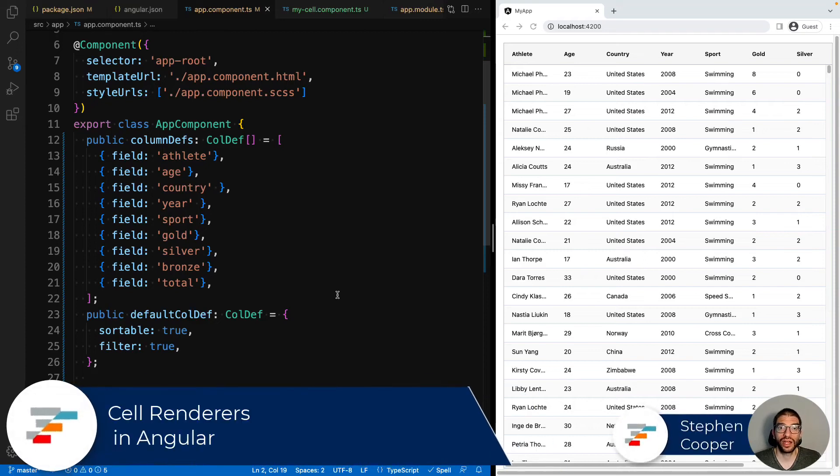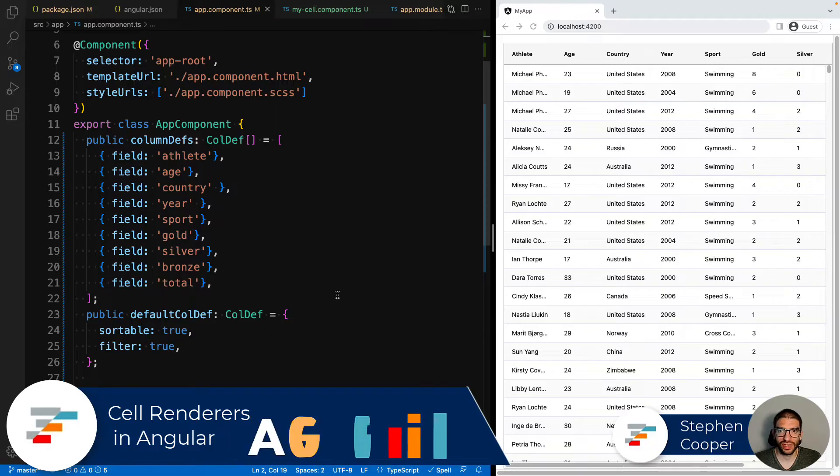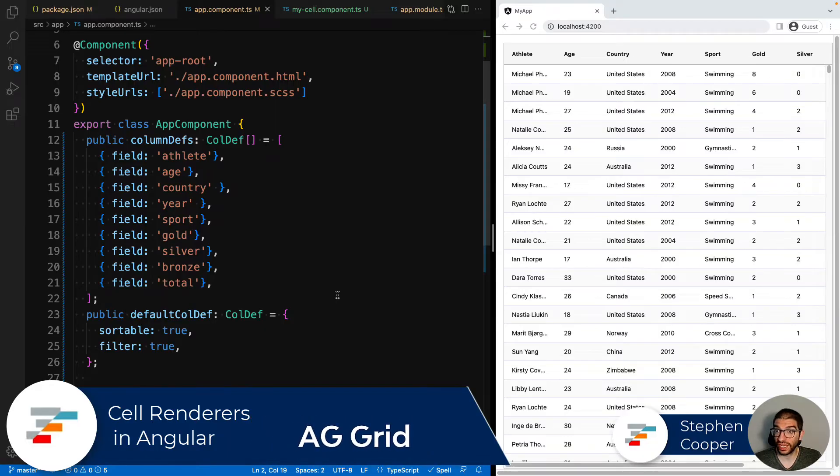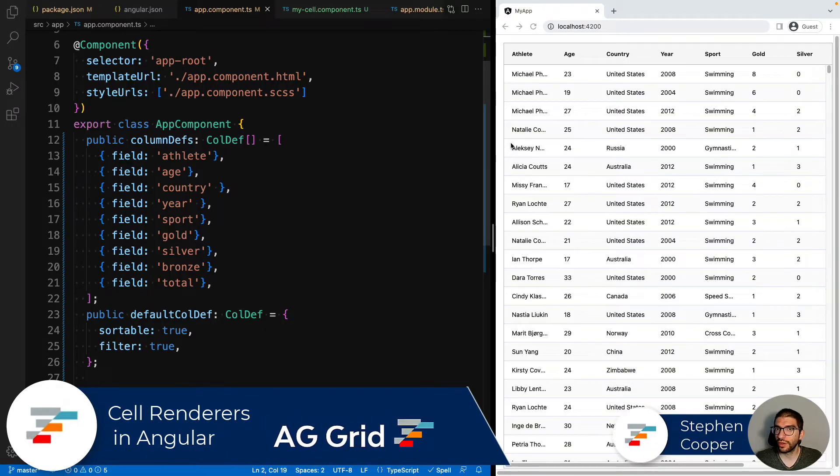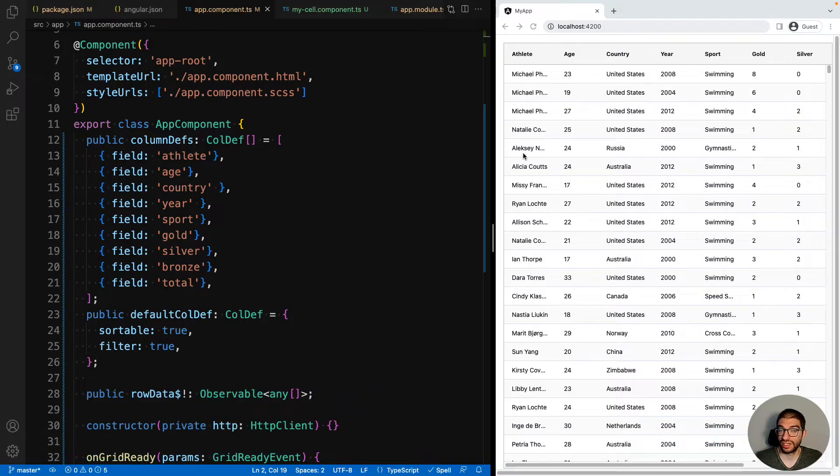In today's video, I want to show you how to use your own Angular components as cell renderers for AG Grid. This means that you can use your own Angular component in each of the cells to render either the text or you can add in more details.